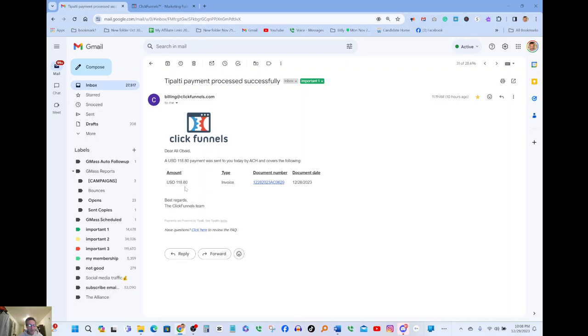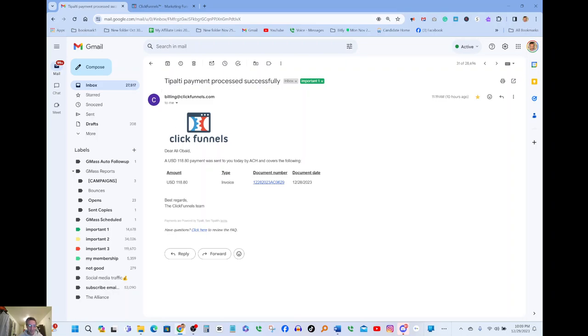Which is $118.80. It just comes in on autopilot and here's the company's name, ClickFunnels, and it's direct to me. A USD $118 payment was sent to you today by ACH and covers the following amount. Payment successfully processed, which means this one, and you can see the email over here. It's billing at clickfunnels.com.